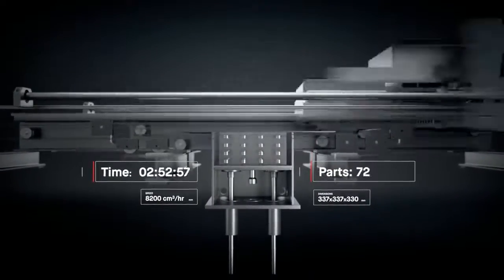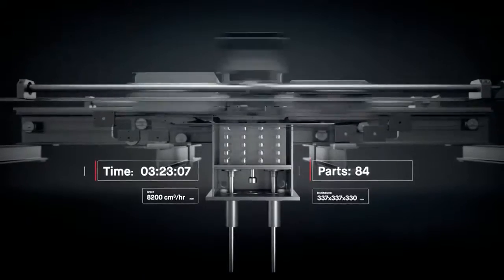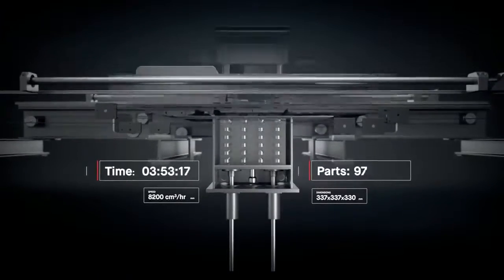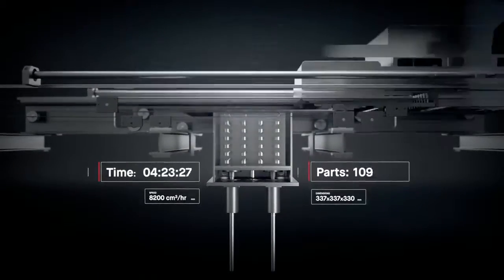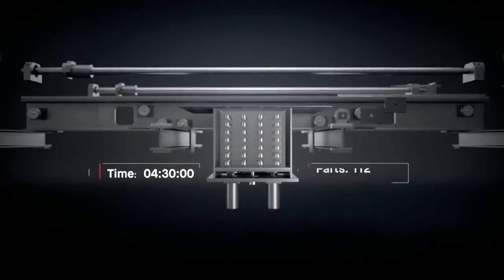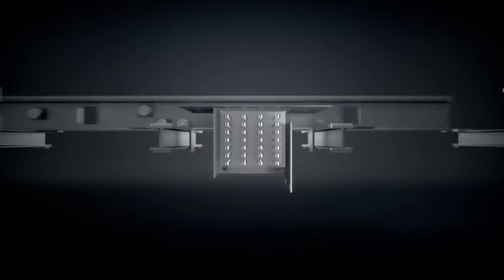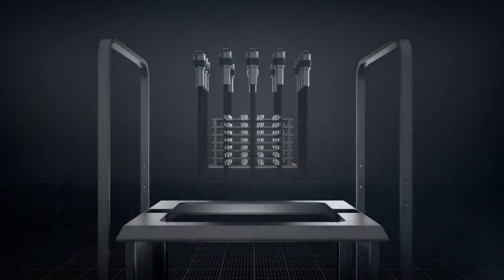Once printed, the build box is depowdered and brown parts are arranged onto sintering trays and placed into the furnace.